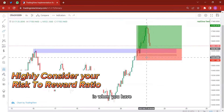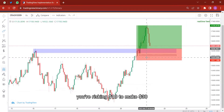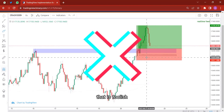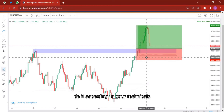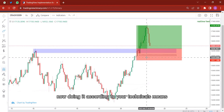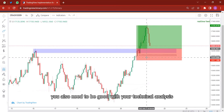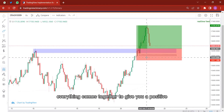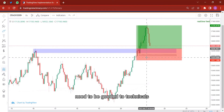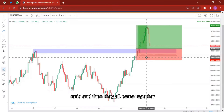Do not misunderstand this — if you are giving price enough room to play, it means you are also calculating your stop loss and adjusting it together with your lot size. Consider your risk-to-reward ratio: for example, you're risking ten dollars to make thirty dollars — that is quite fair. But do not risk ten dollars to make five dollars, that is foolish. So in as much as you are giving price enough room to play, do it according to your technicals and structure. You need to be good with your technical analysis, your psychology, and your risk-to-reward ratio — they all come together to give you a profitable trade.